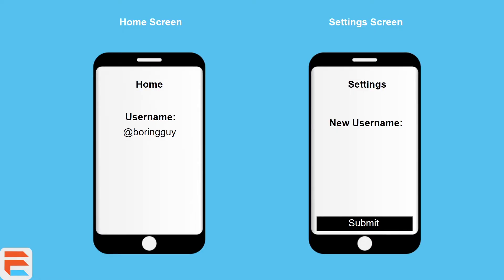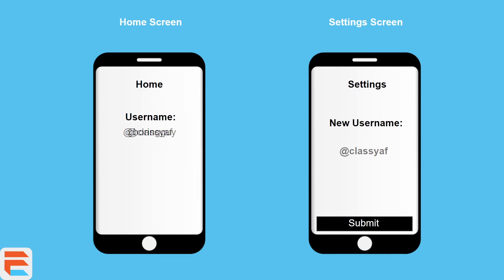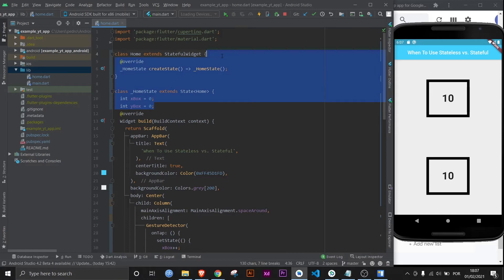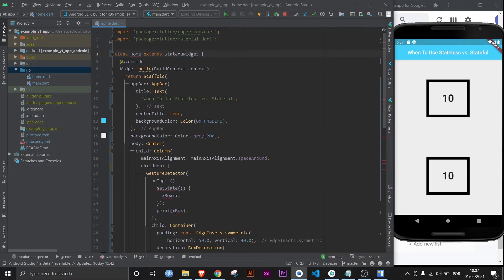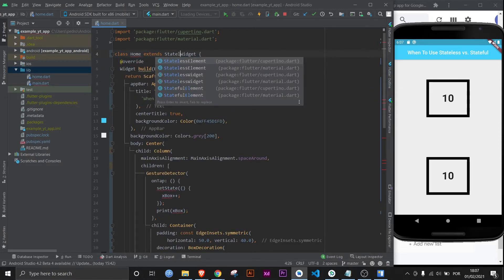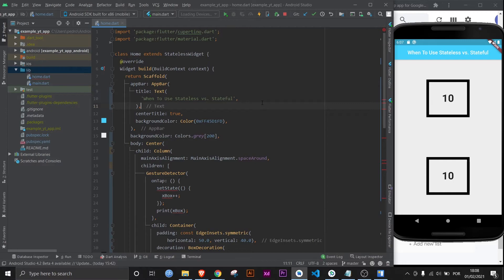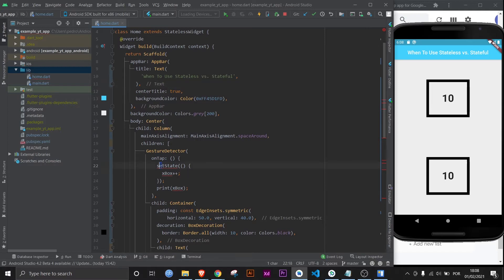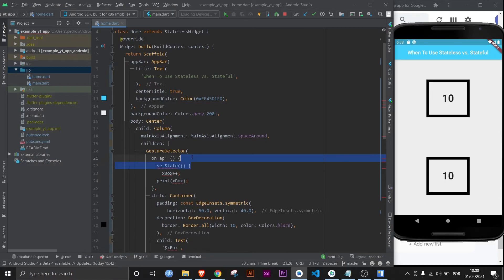So if you have an app and for example, your username is displayed at the home screen, and then you go on the settings and you change your username, that change that you made in the settings screen needs to be reflected back in the home screen. So the information needs to jump across screens and different parts of your app. For example, your username is boring guy and you want to change it to class EAF. You submit it and it changes to class EAF back in the home screen. The user doesn't have to manually change it. That would be crazy. And you might be thinking, why am I talking about this? Well, that's because it's 100% possible to make something in a page change, even if you have a stateless widget.